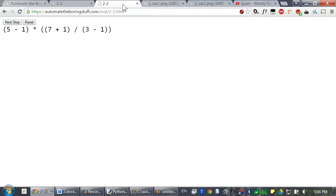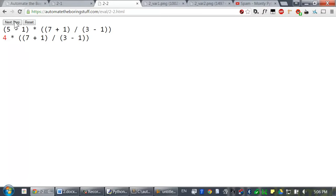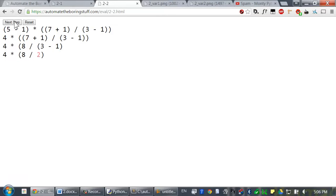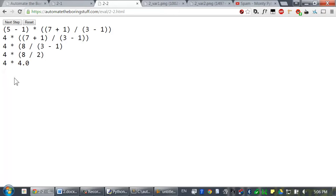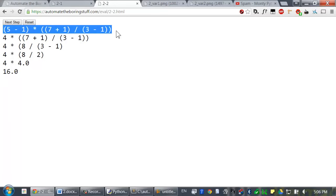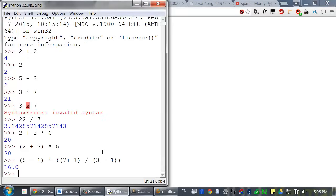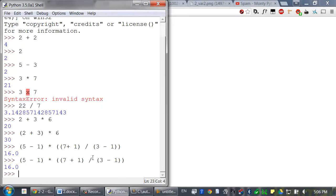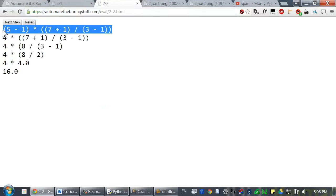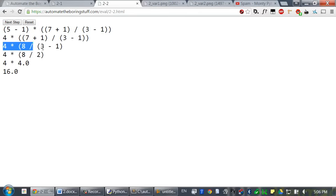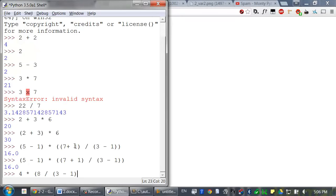You can see this step by step in the visualization tool. 7 plus 1 evaluates to 8. 3 minus 1 then evaluates. And then the operation inside the parentheses evaluates. And then finally it evaluates down to 16. All of these expressions evaluate to the same thing. You can copy and paste any of these, and they evaluate to the same value.